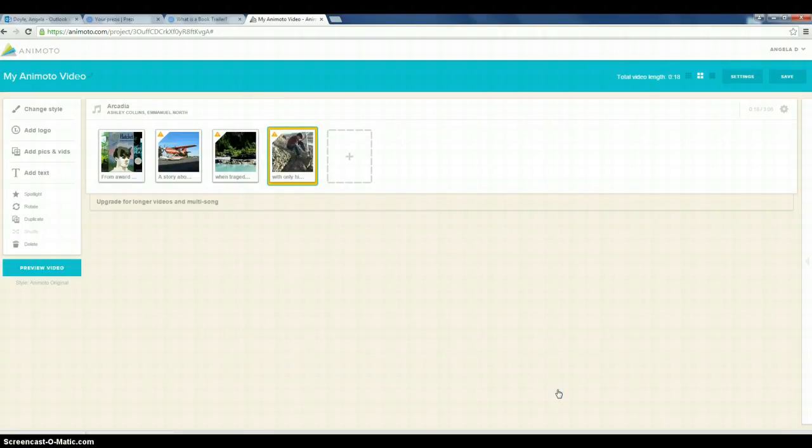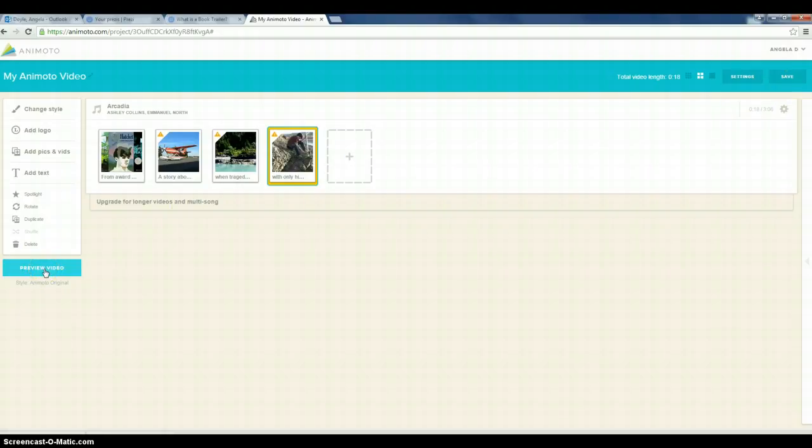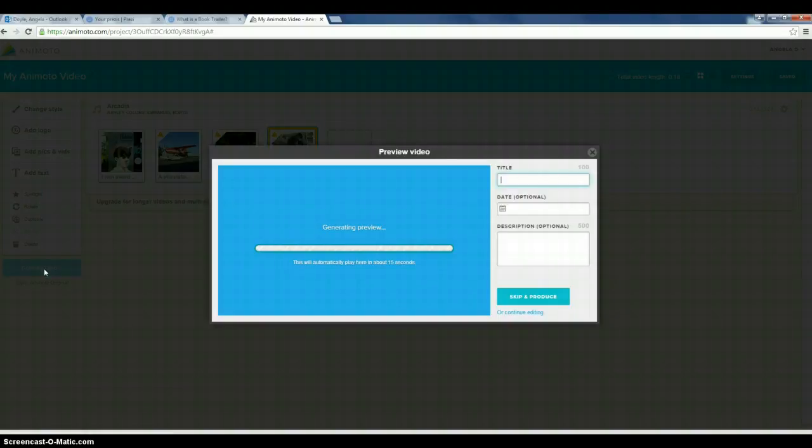Now occasionally you want to hit the Save button. Right now I'm going to preview my video just to see how it's coming together. Up here is Title. You want to put the name of the book.